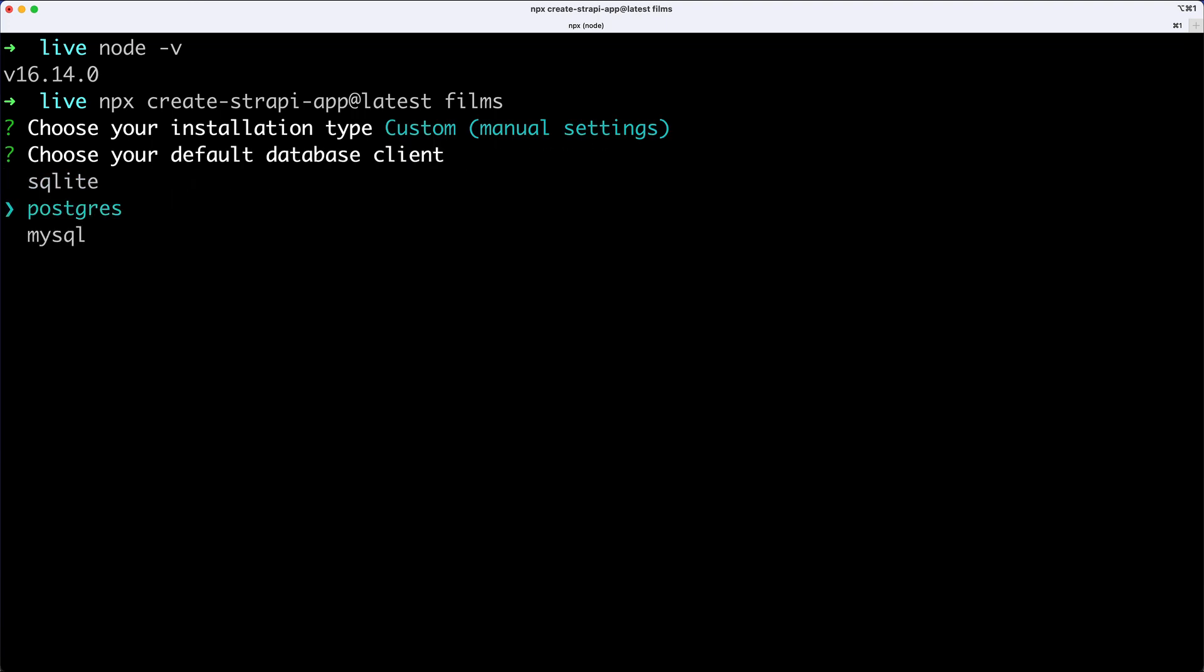and now I can select the database. For local development purposes, the easiest database to use is going to be SQLite, so I'm going to go with that.